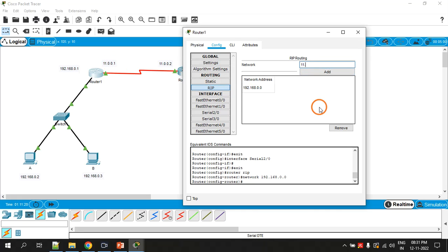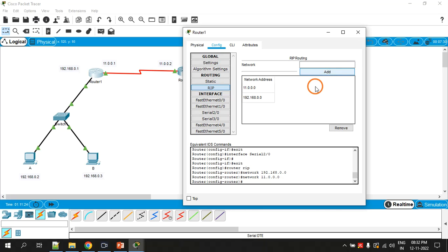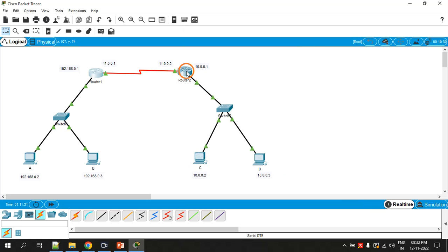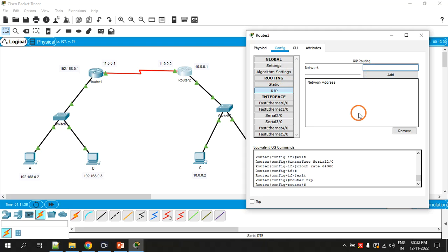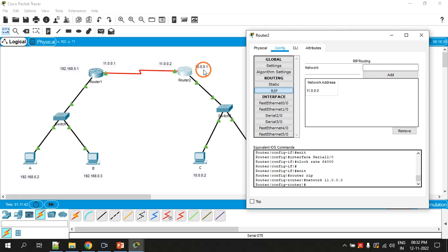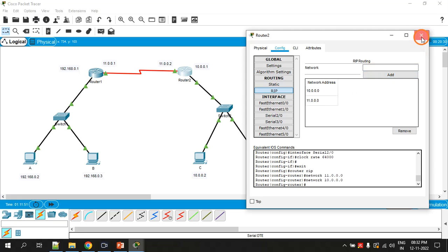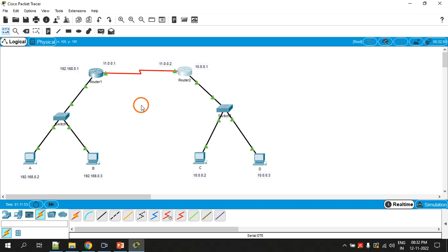Similarly, add the network ID 11.0.0.0. You are telling Router 1 that it is connected to these two networks. Do the same in Router 2 RIP settings — add network 11.0.0.0 and also the network 10.0.0.0 and click Add. We have now configured a WAN where the two routers are connected using a serial link.